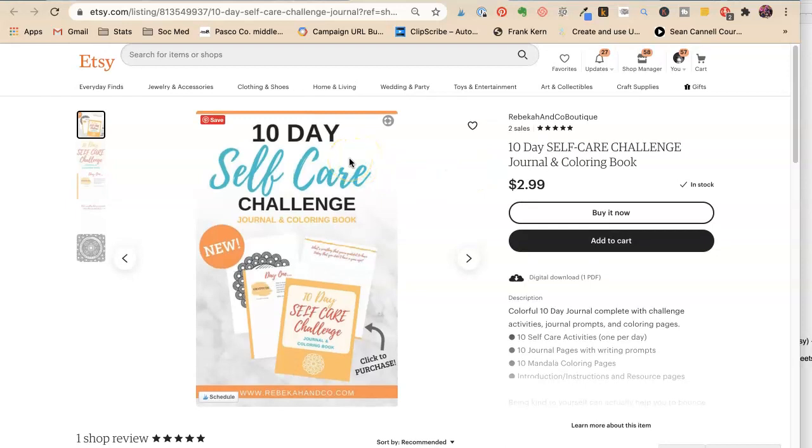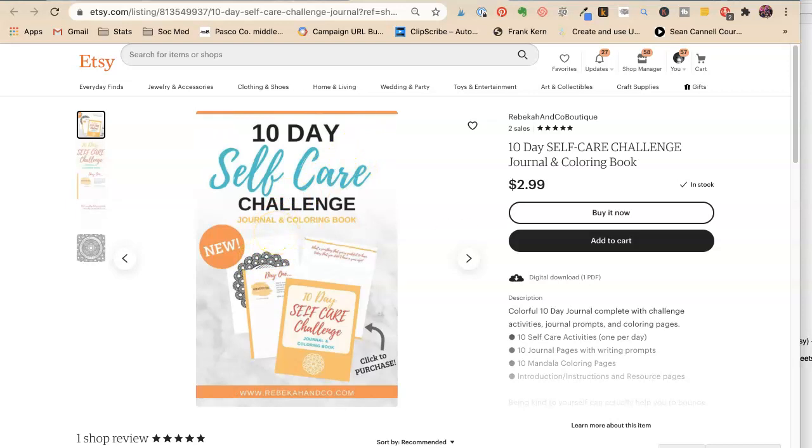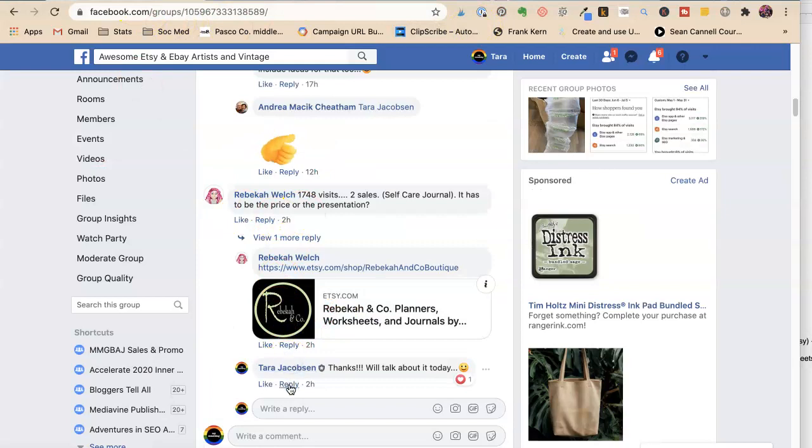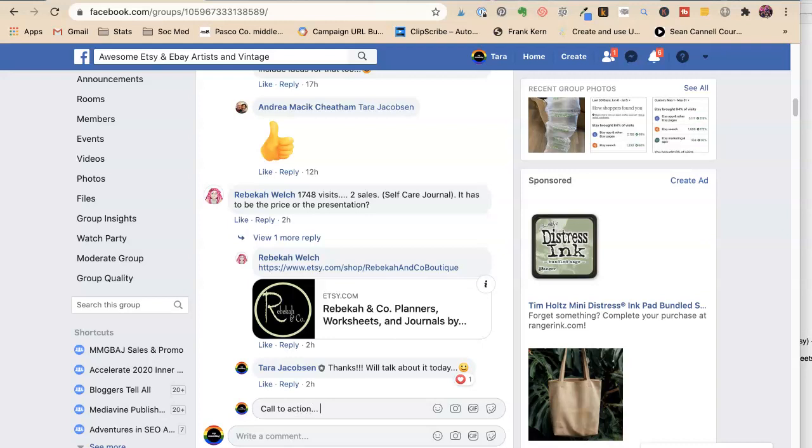So 10-Day Self-Care Challenge, Journal and Coloring Book. So let's start thinking about some things that she could try. Let's see. Call to Action.